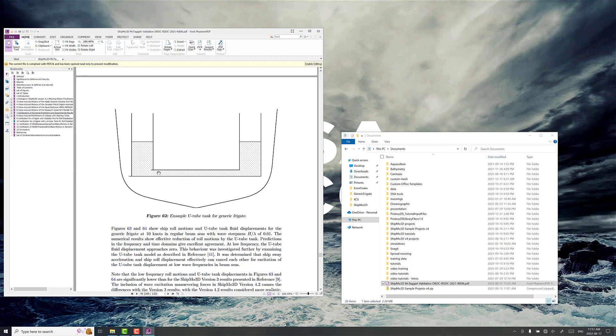And what's happening here is the movement of the water from chamber to chamber during ship motion is helping create, it's helping absorb energy and create a reaction force that helps attenuate motion, in particular roll motion.